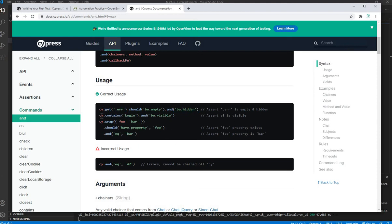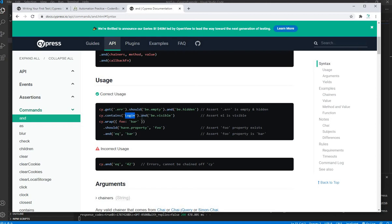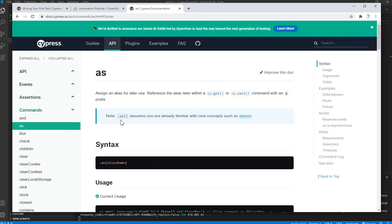The `contains` command is another useful one. For example, `cy.get(contains('login'))` finds an element containing the text 'login'. You can also chain `and('be.visible')` to verify that login element is visible. The `as` command is used for aliases — it's like creating a variable for an element so you can reuse it later.